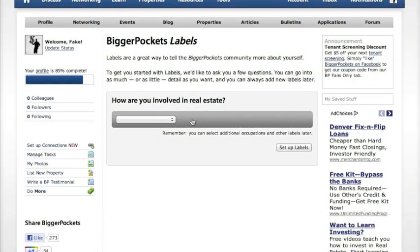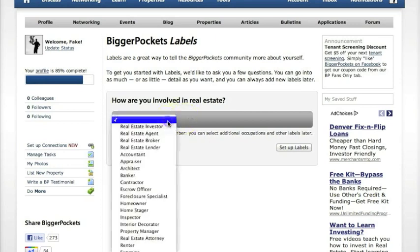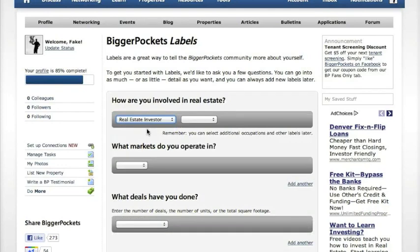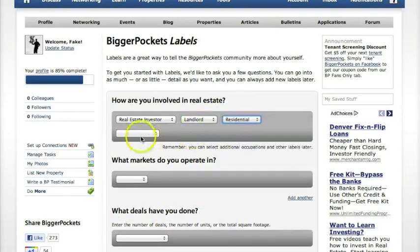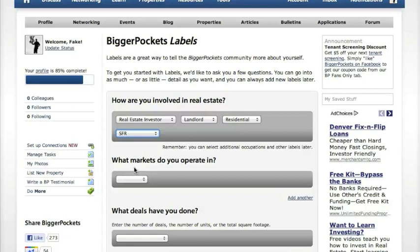The first thing you're going to do is answer the question: how are you involved in real estate? Go to the dropdown and you've got all these options. We'll say we're a real estate investor and a landlord — specifically a residential landlord focused on single family homes. Previously on BiggerPockets, you were only able to select one occupation, but we've made it so that you can select as many as you'd like. So if you're a realtor and an investor, or a realtor and investor that focuses on one aspect of investing, you can actually designate that on your profile.